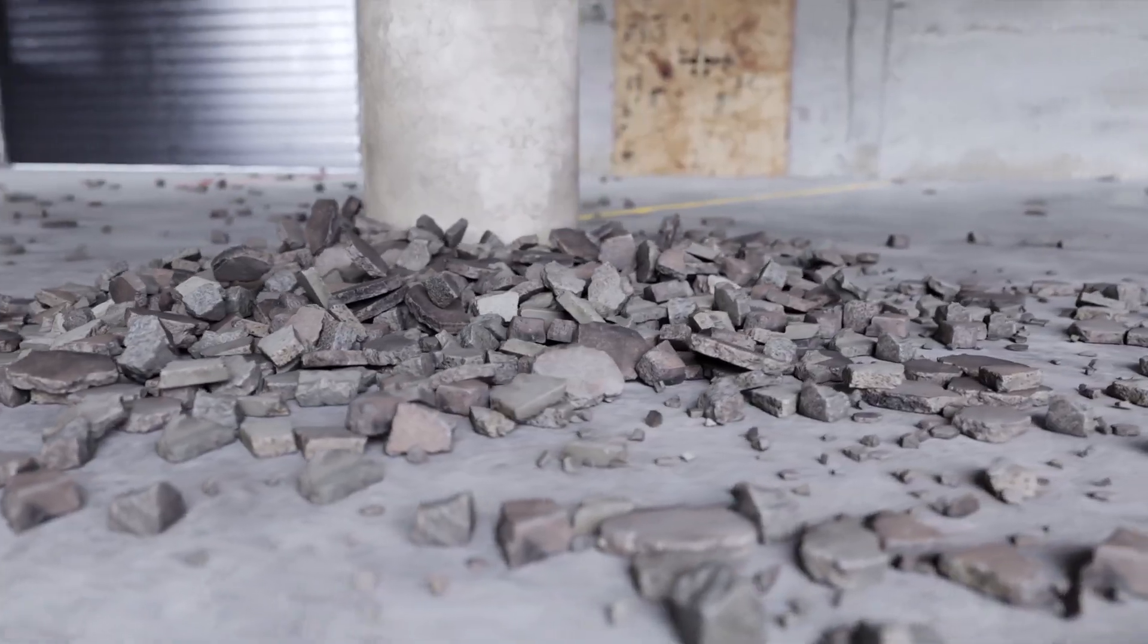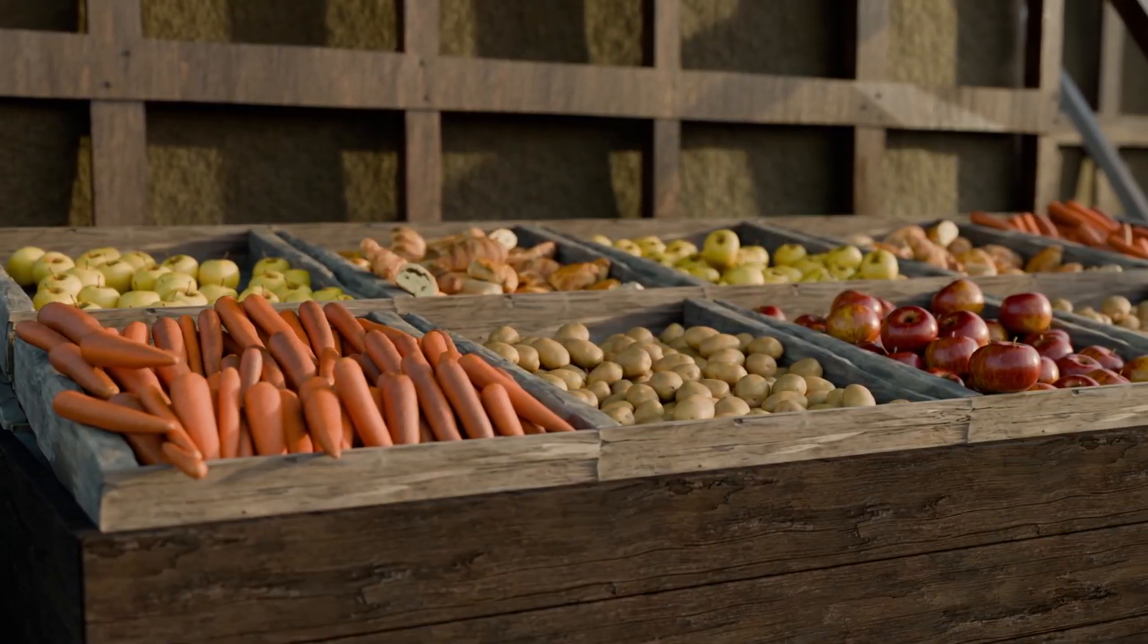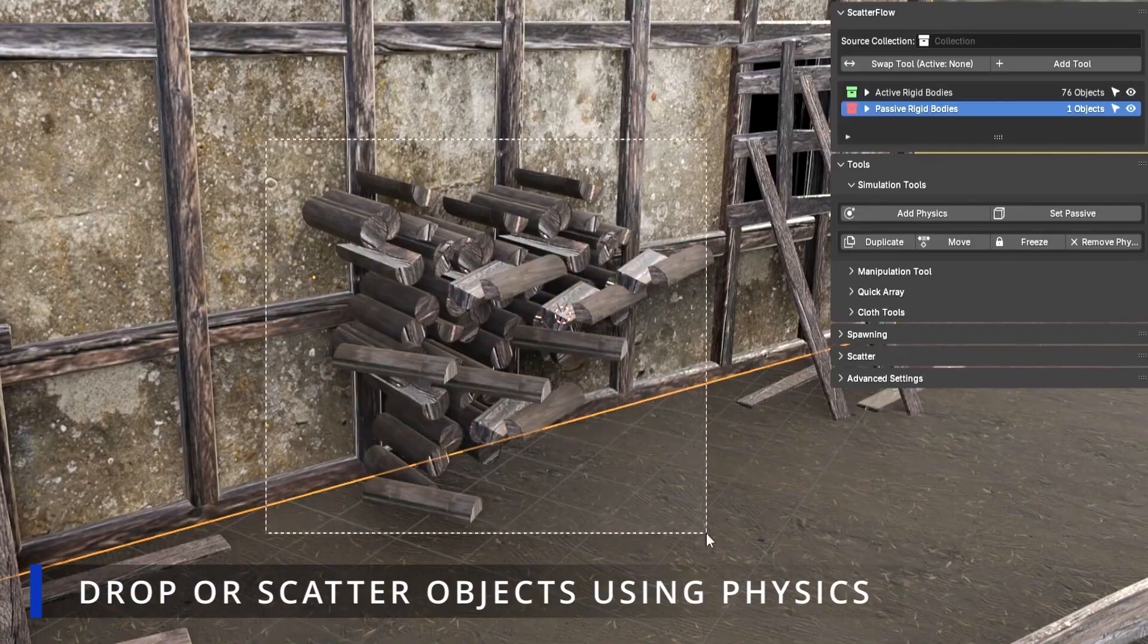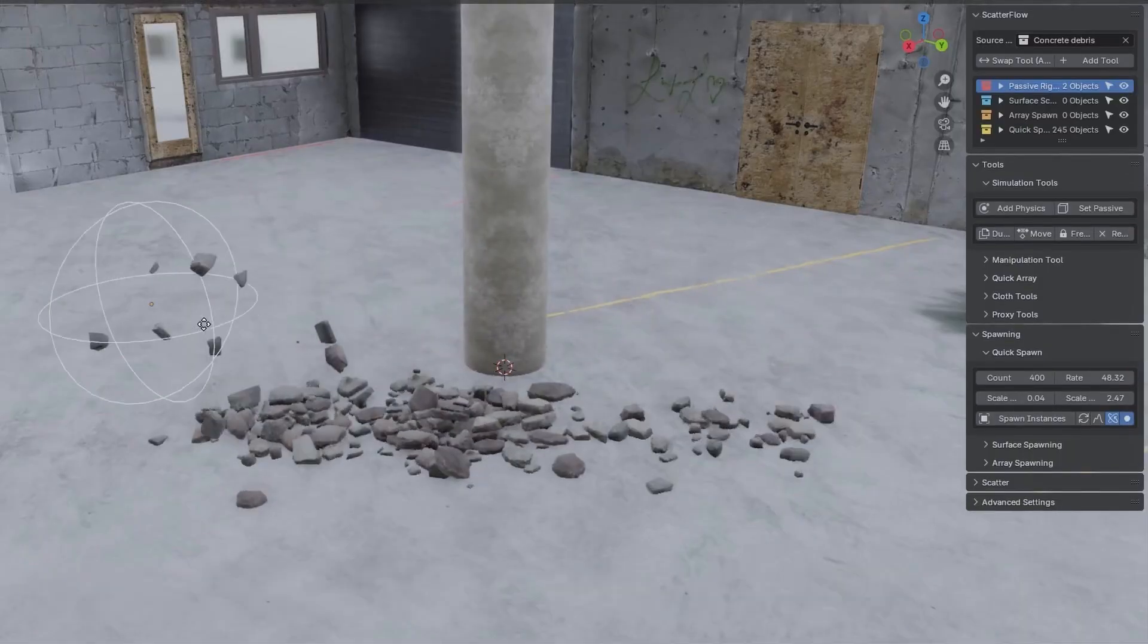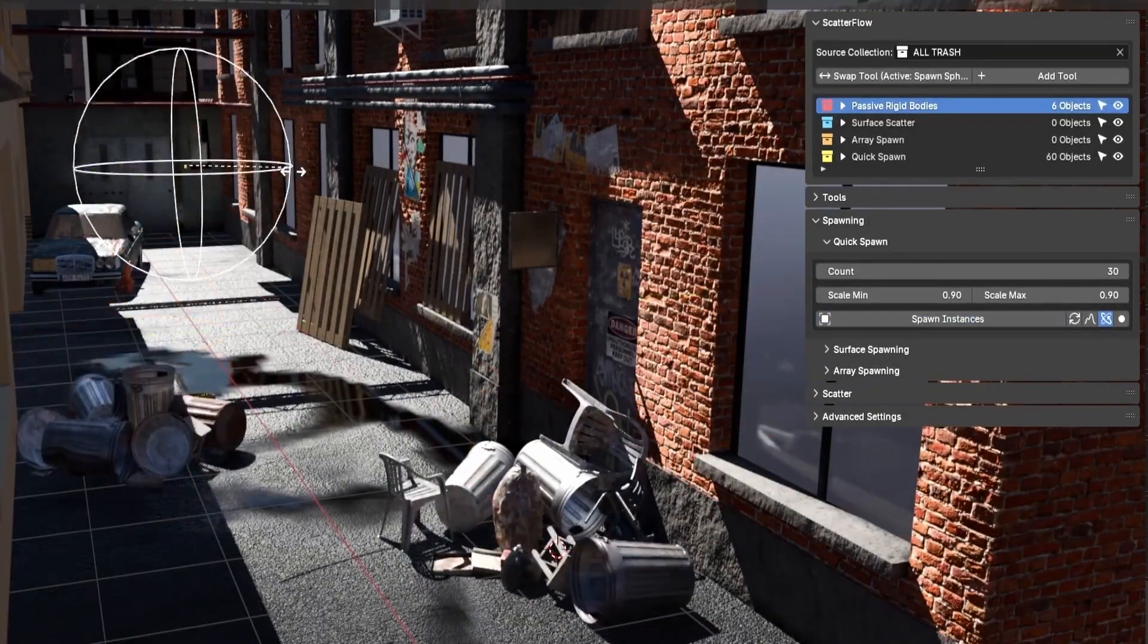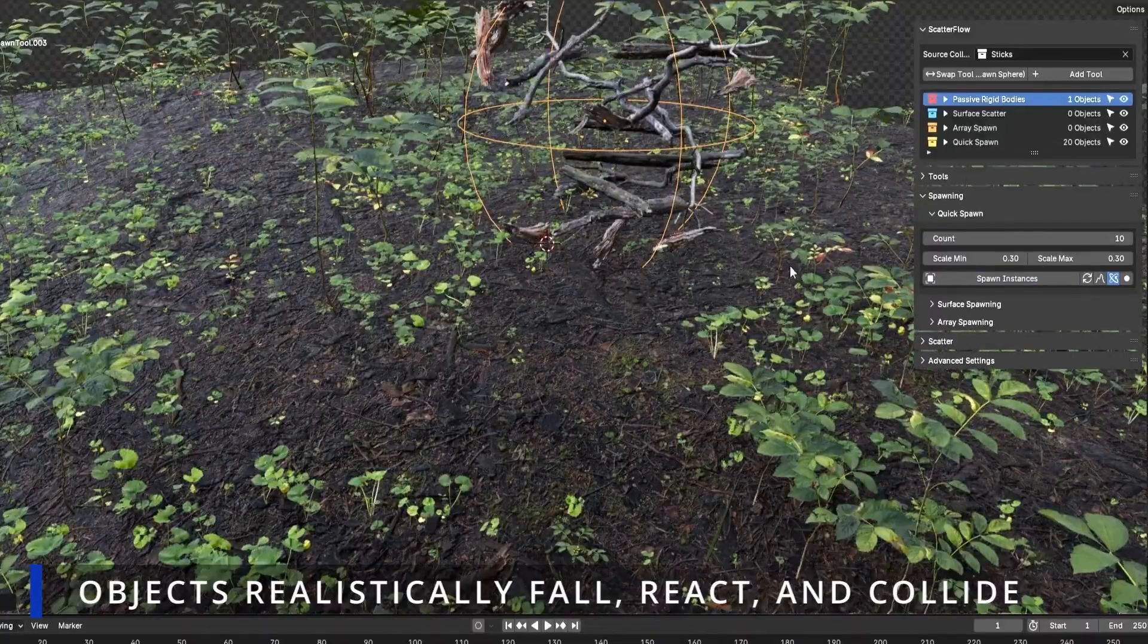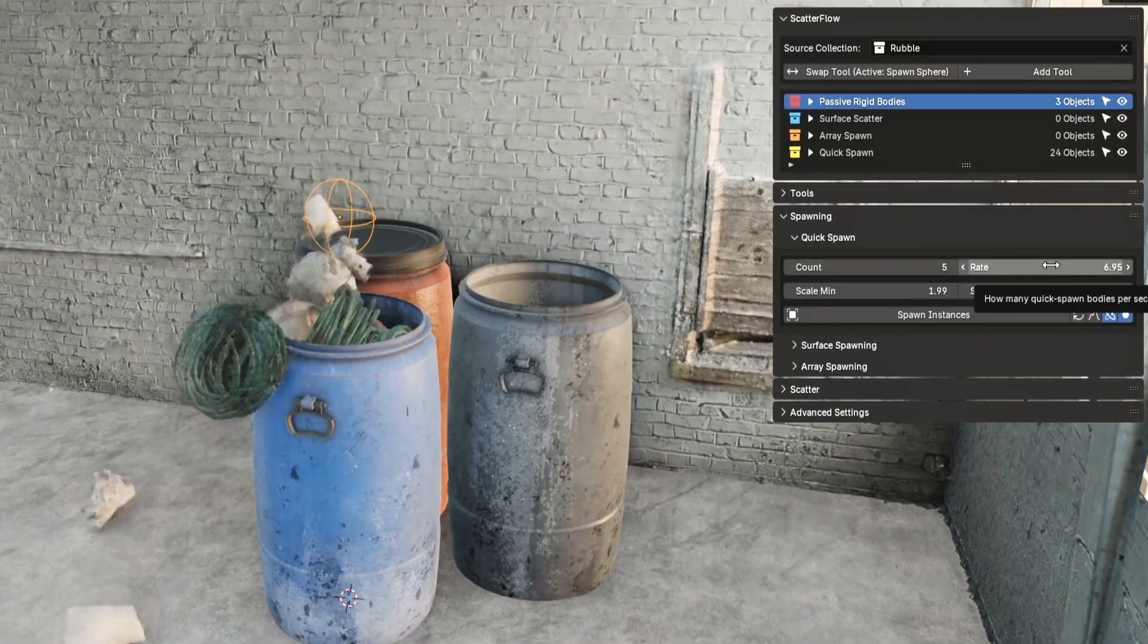Next up, we have Scatterflow, a super fun and effective tool for generating real-time object simulations. The concept is simple. Drop a spawn emitter, choose a collection of objects, and press play. The system simulates the dropping and bouncing of objects with live collision physics.